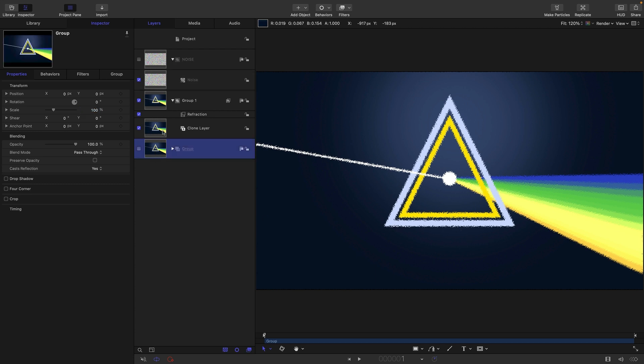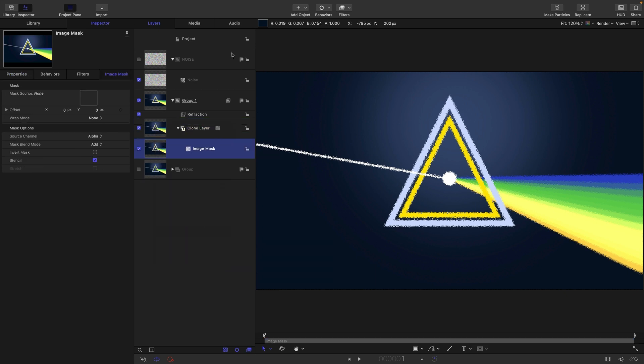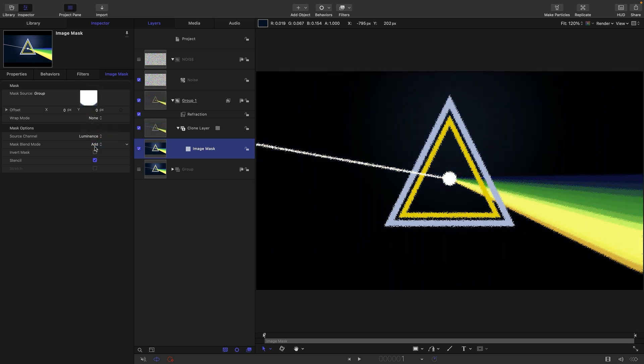What I also want to do is have a luminance mask, so this is only affecting the brighter areas of the image. To this clone layer, I'm going to add an image mask using my original group as the mask source, and switch to luminance.